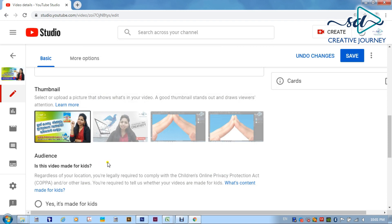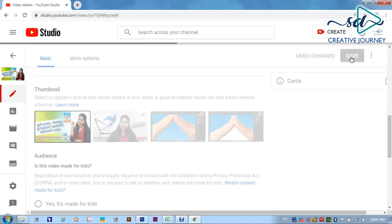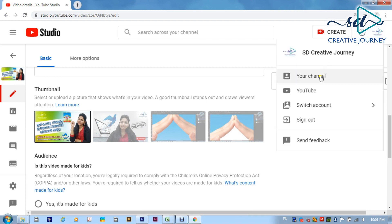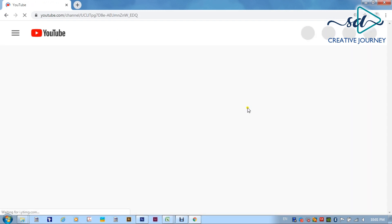Now we will click the save button. That will be updated in our video. Then I will click the save button. Now I want to make sure the internet is fast. I will go to my channel and check the thumbnail.